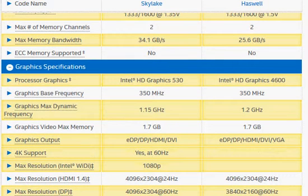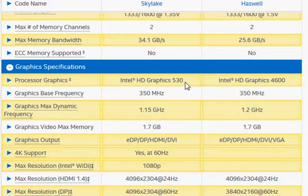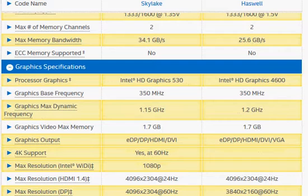In terms of integrated graphics, the Skylake comes with the newer and slightly faster HD Graphics 530, while the 4770 has an older HD Graphics 4600.